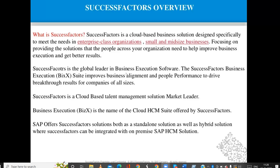SuccessFactors is the global leader in business execution software. The BizX suite improves business alignment and people performance to drive breakthrough results for companies of all sizes — small, medium, and large organizations. SuccessFactors is suitable for all kinds and sizes of companies.